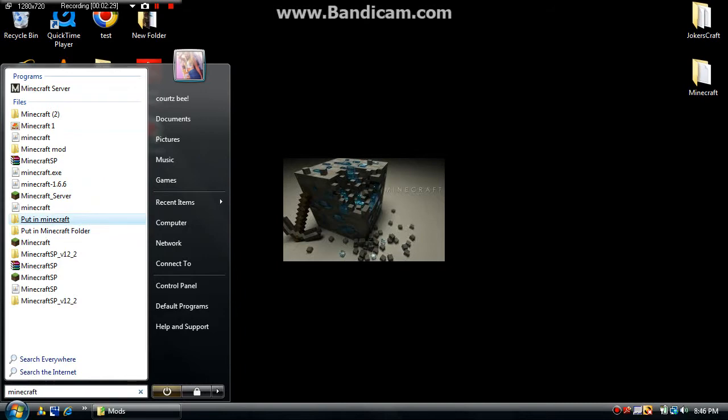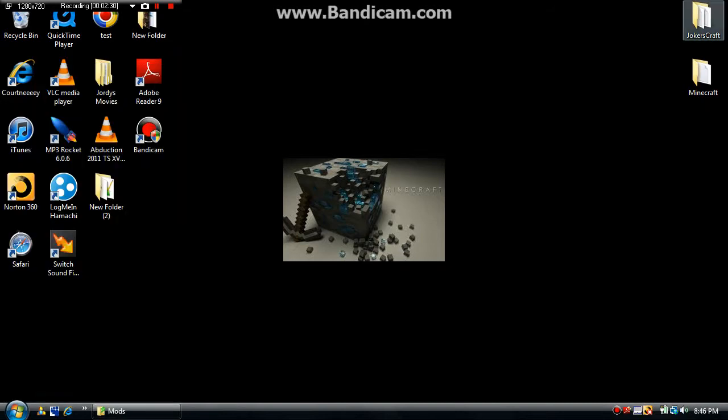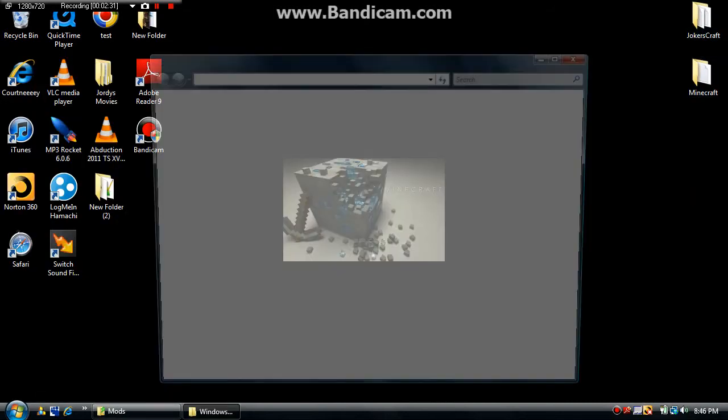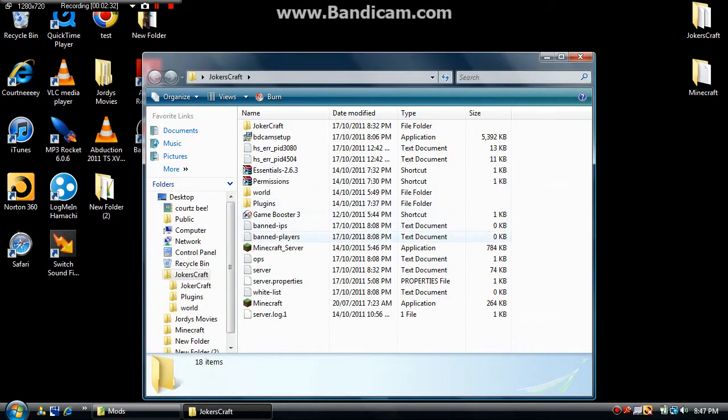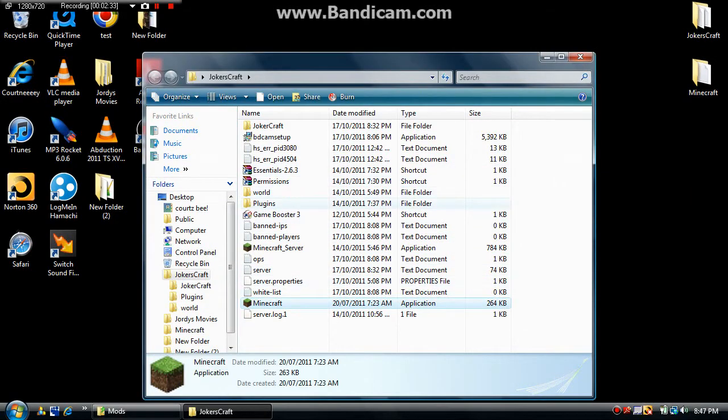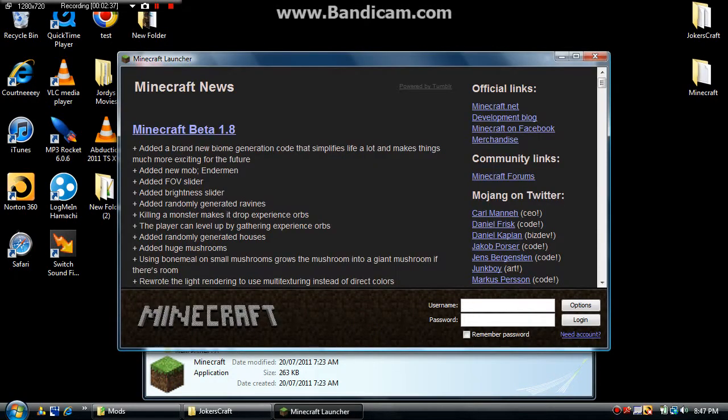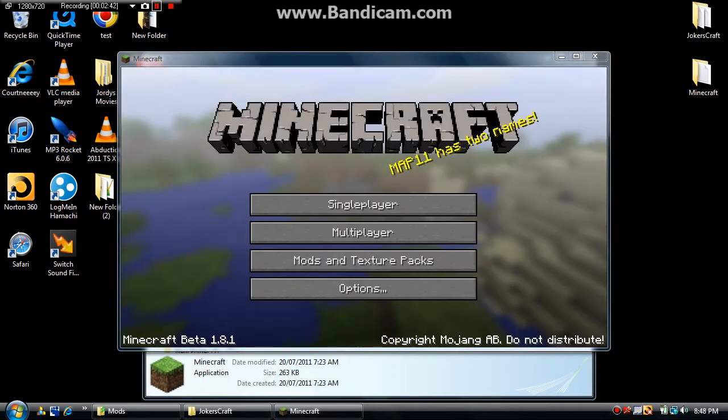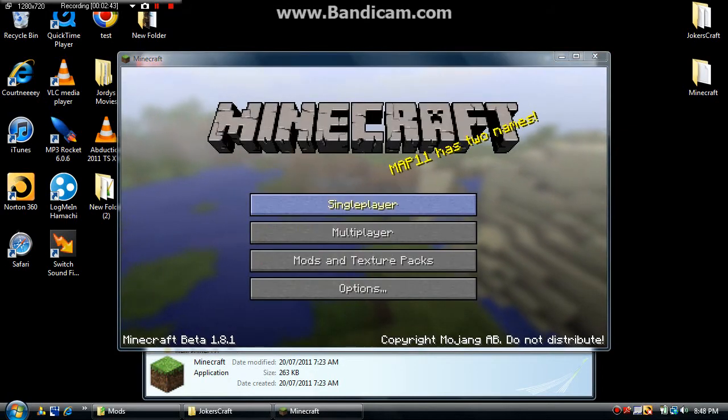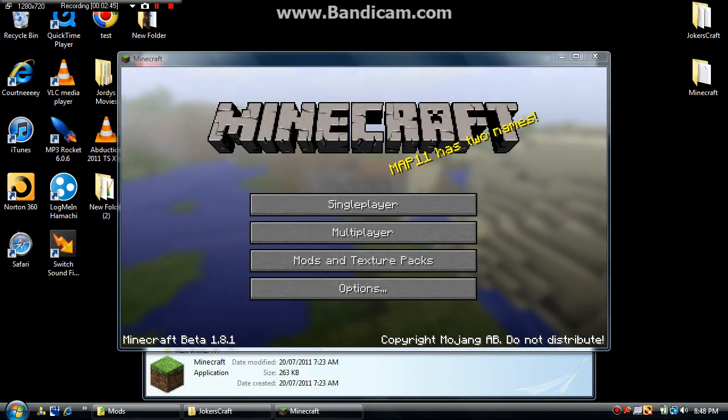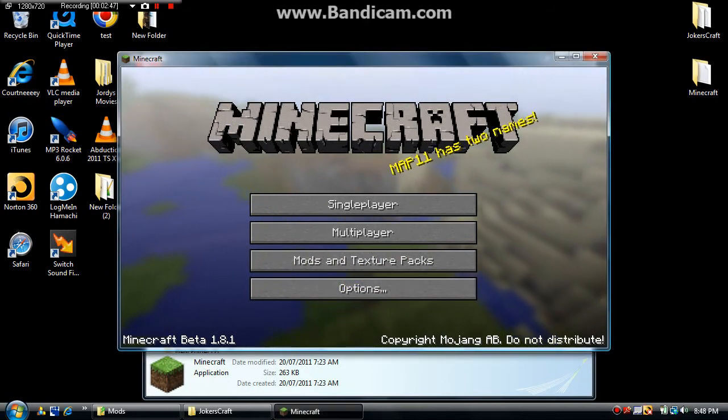So we just have to write it in Minecraft. One second, just gotta update my Minecraft request. Okay I'm back, sorry. I just had to update it. So yeah, updated it.